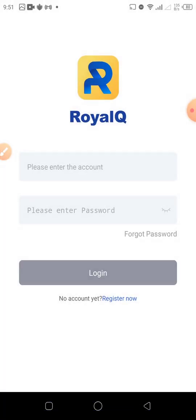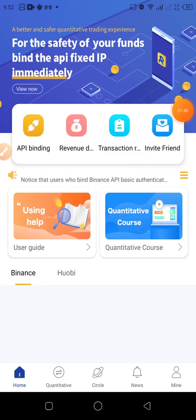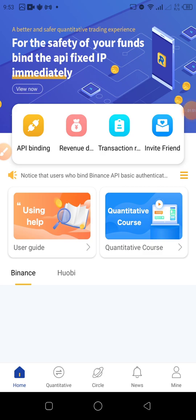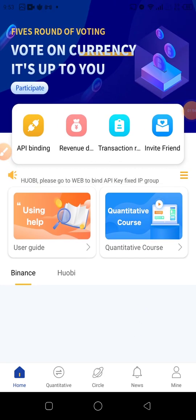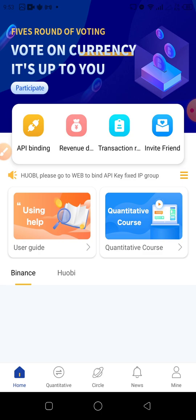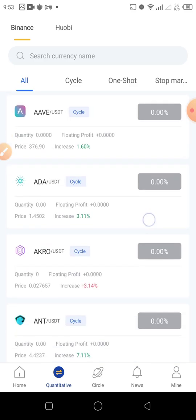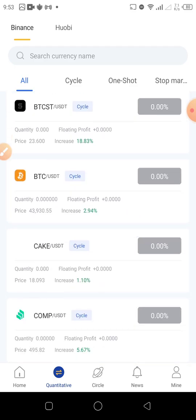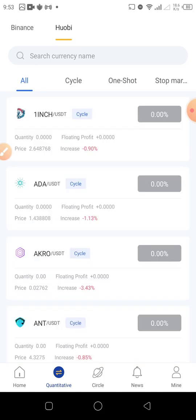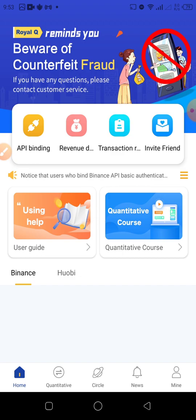I'm going to log in to my account. I've already logged in and this is the home page for Royal Queue. We have Home, we have Quantitative where we have all the coins listed on Binance and UBI, because we're going to be connecting to the Binance exchange. Then we have Cycle, we have News, and we have My. We're going to be touching all of this later.